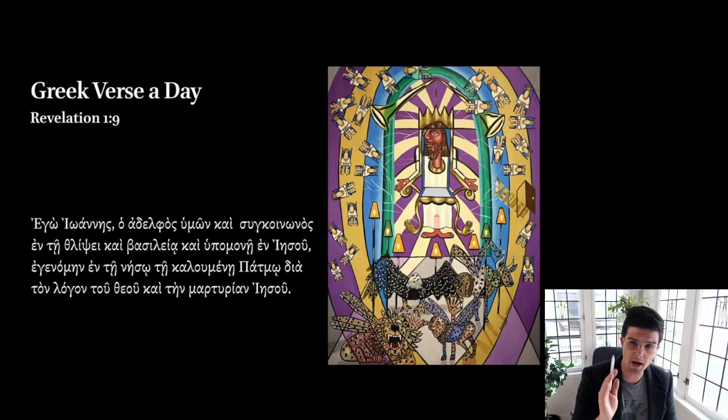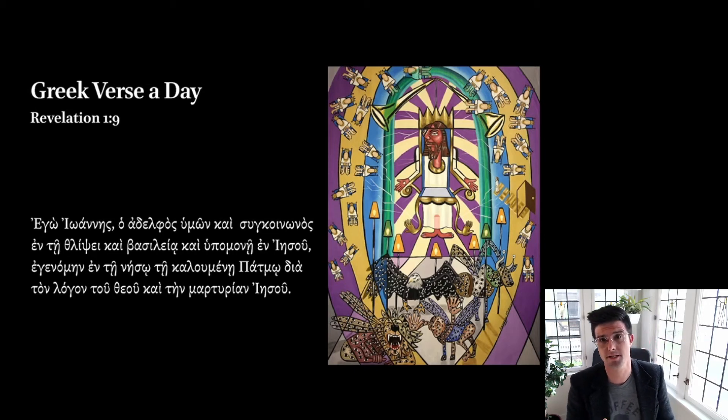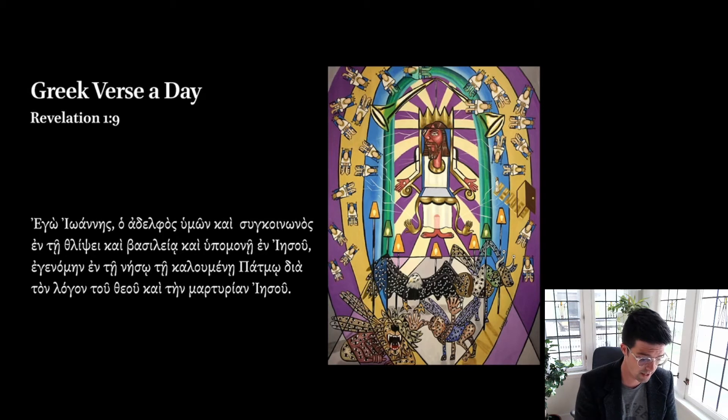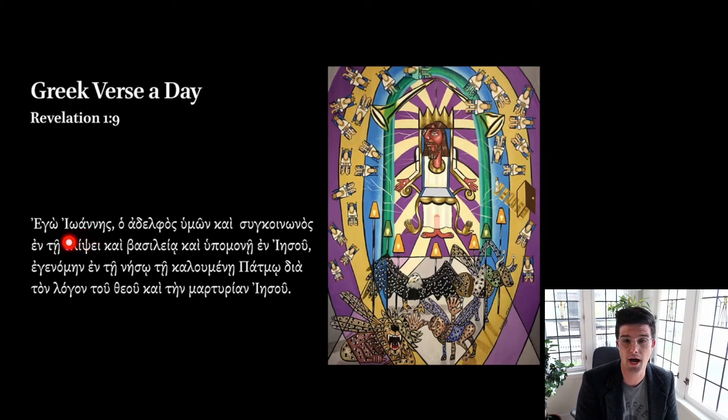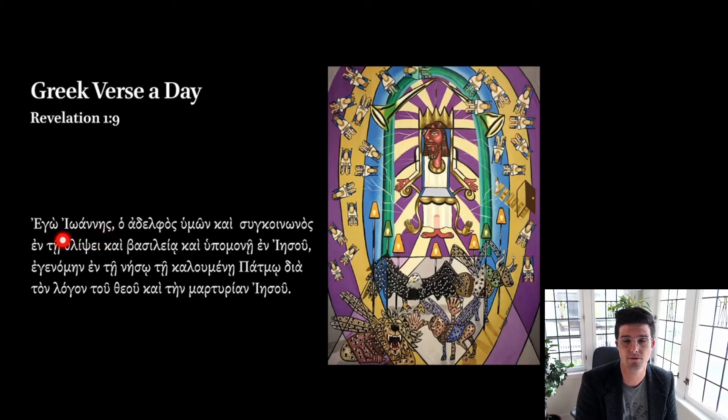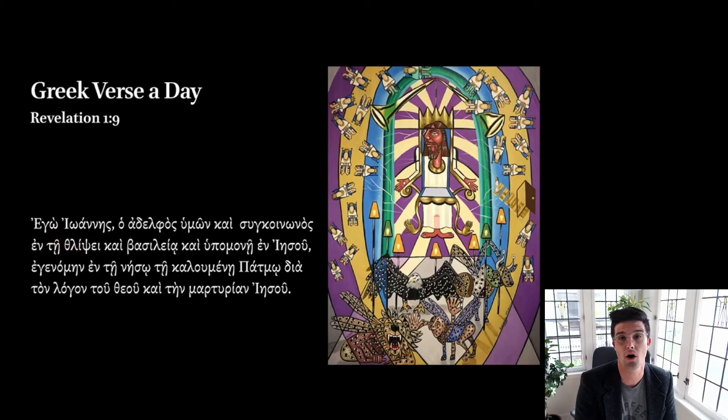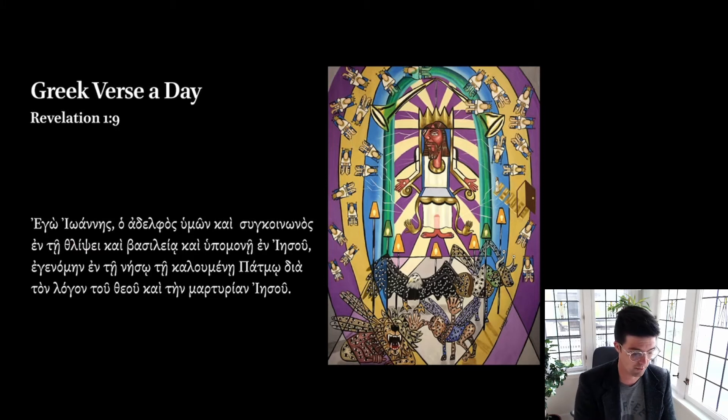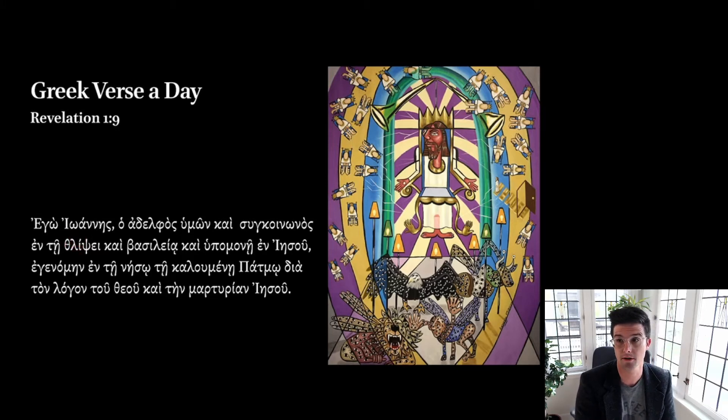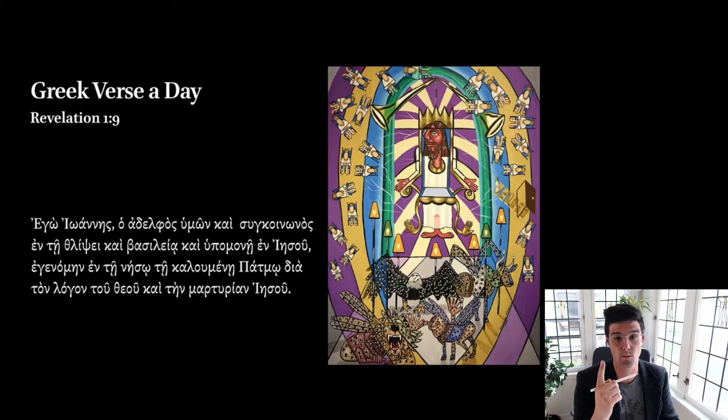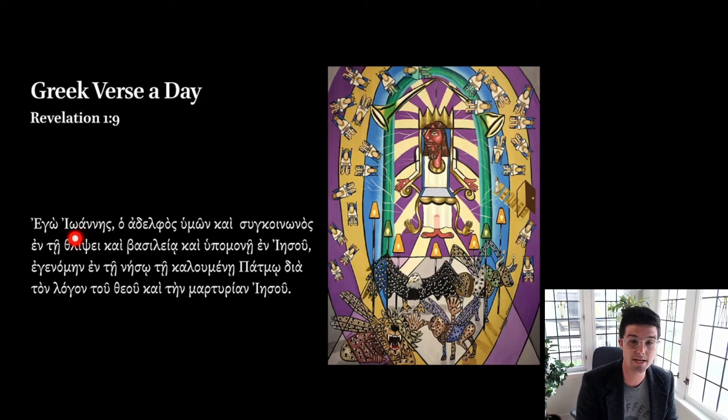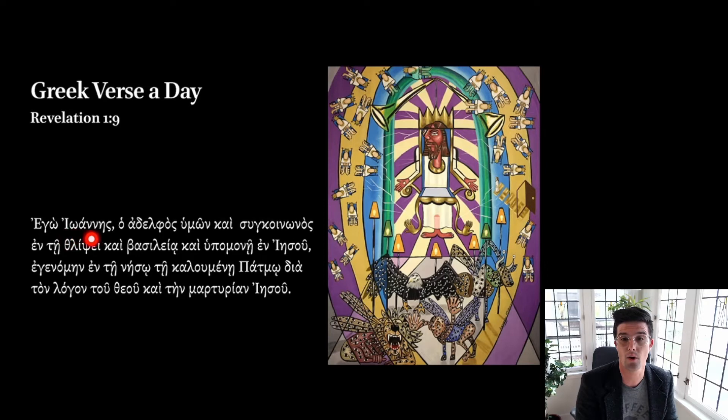I want to offer two comments on pronunciation before we do our first slow reading of this verse here. So this is the name John, I-O-A-N-E-S. So these first three vowels, I-O-A-N-E-S, are going to all be pronounced separately from one another. None of these are diphthongs.